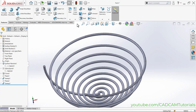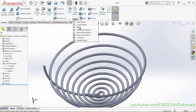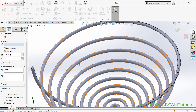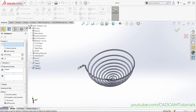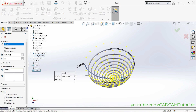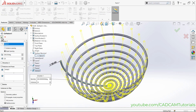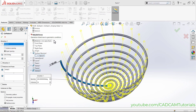Now we will create a circular pattern of these rods. Click the arrow below Linear Pattern and click on Circular Pattern. Select the rod, then we need to select an axis. We will use the axis from Sketch 1 — click the arrow and click on Sketch 1. The axis is created automatically. Set the quantity to 25, angle to fill as 360 degrees, and ensure Equal Spacing is selected. Click OK.